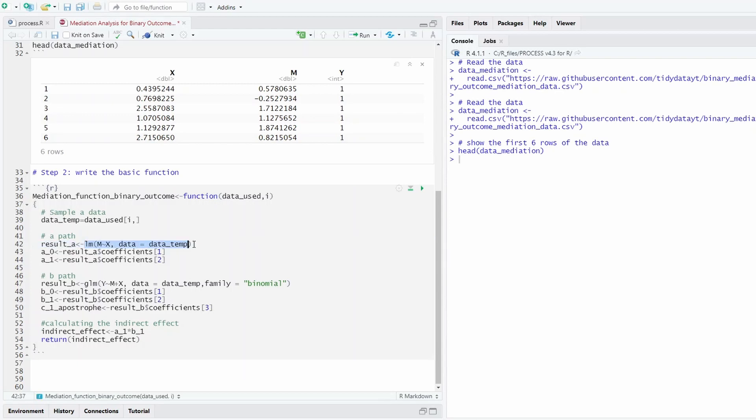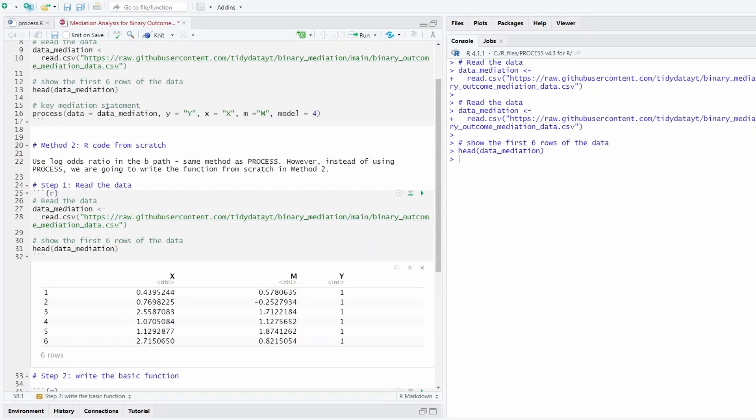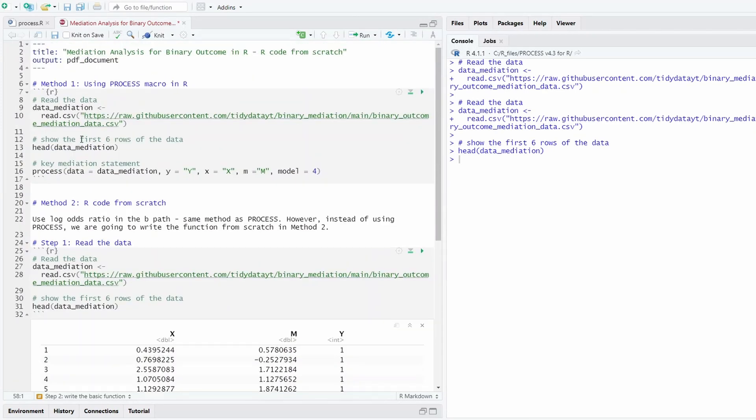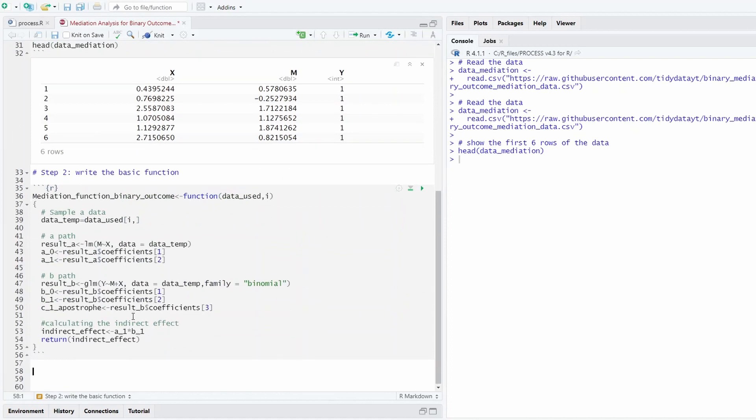This is the linear regression in the A part, this is the logistic regression in the B part, and then you calculate the indirect effect by timing a1 times b1. If you would like to know more about the theoretical part, you can refer to the method one video. I explained that with more detail.